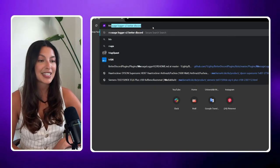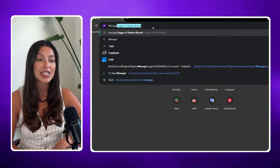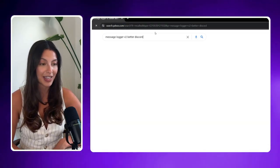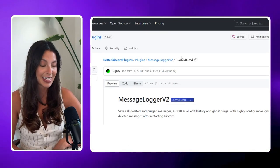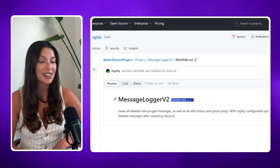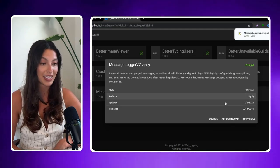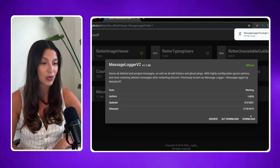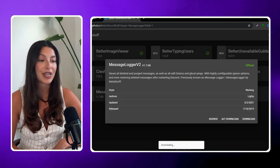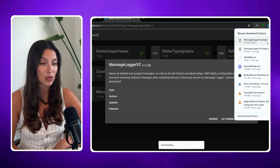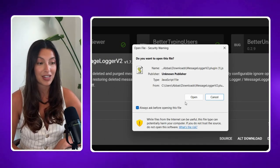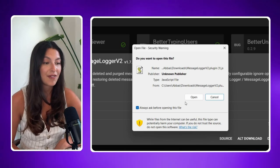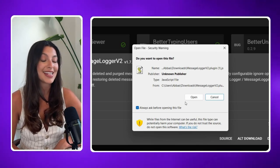Step two: downloading the MessageLogger V2 plugin. To see deleted messages you'll need to download the MessageLogger V2 plugin. This plugin logs messages and displays deleted ones. Go back to your browser and search for 'MessageLogger V2 plugin BetterDiscord'. Visit the official plugin repository on GitHub or another trusted source, and download the latest version of the MessageLogger V2 plugin file, which should have a .js extension.